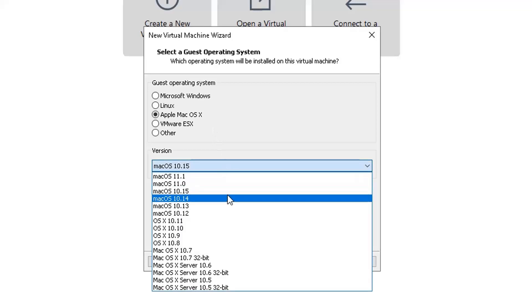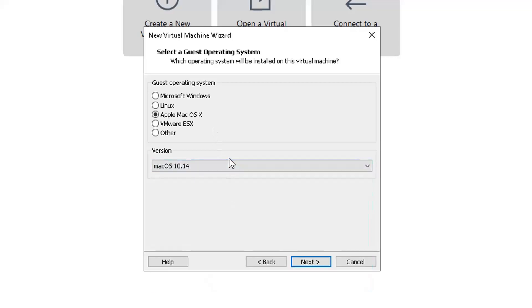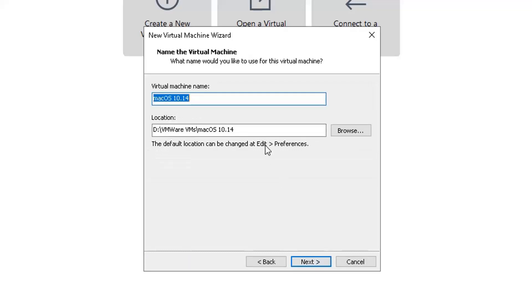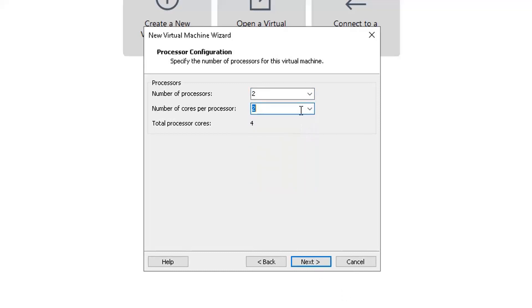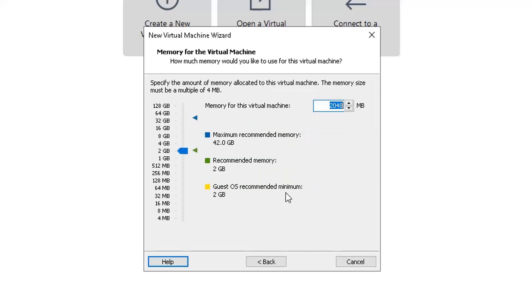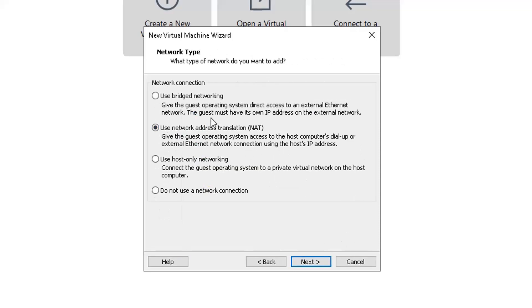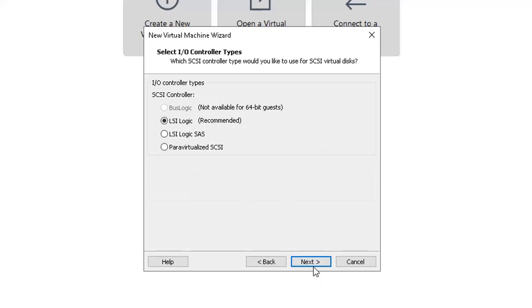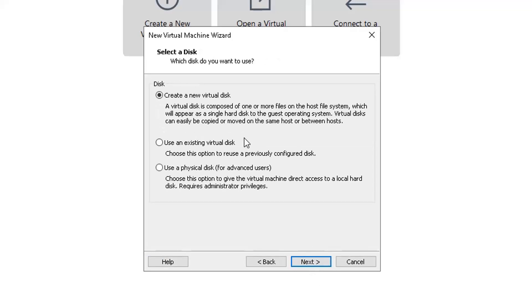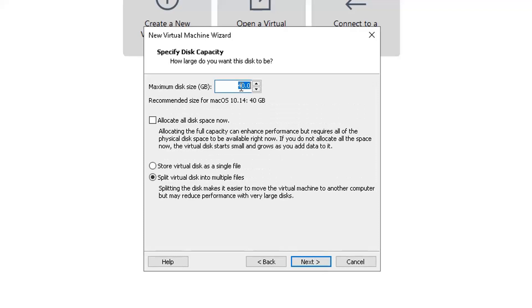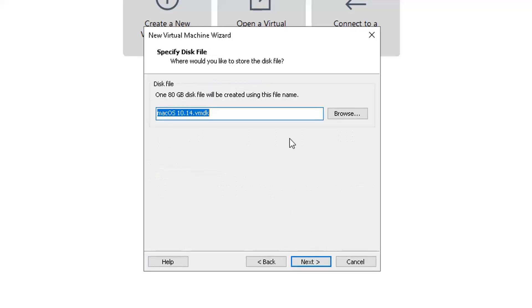We are running 10.14 which is the Mojave version. Set the location. We're going to use a little bit more CPU on this one and 8GB RAM. Default SATA. Create a new virtual disk. We're going to store them as one single file.